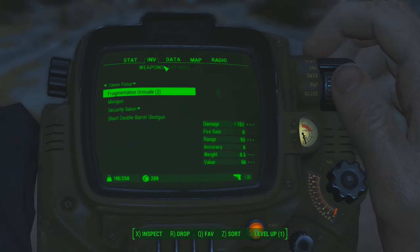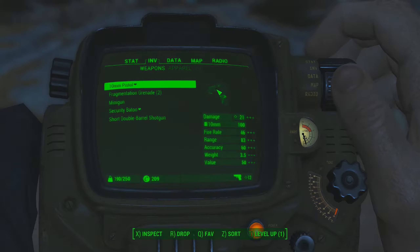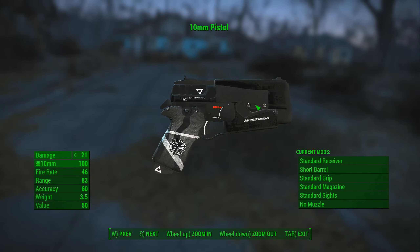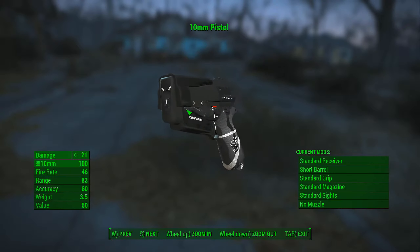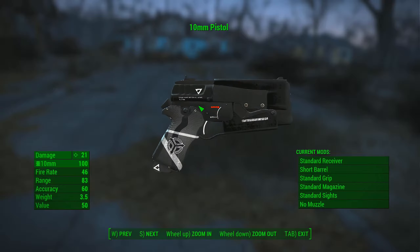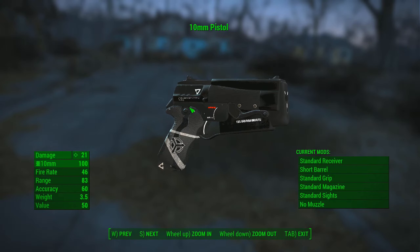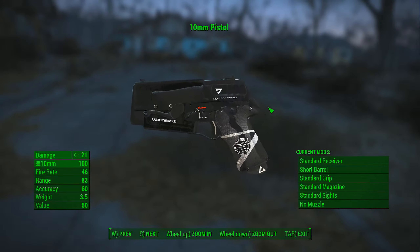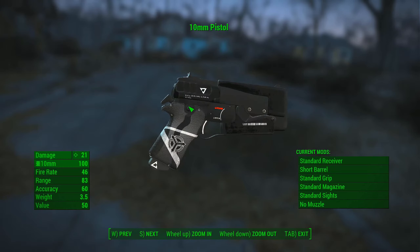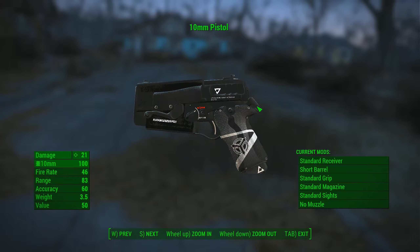It looks amazing really. Now if we grab the weapon here and inspect it, we can see that it has a very peculiar look to it. I really really like it. It has a futuristic aspect and it suits the Fallout 4 environment quite well.